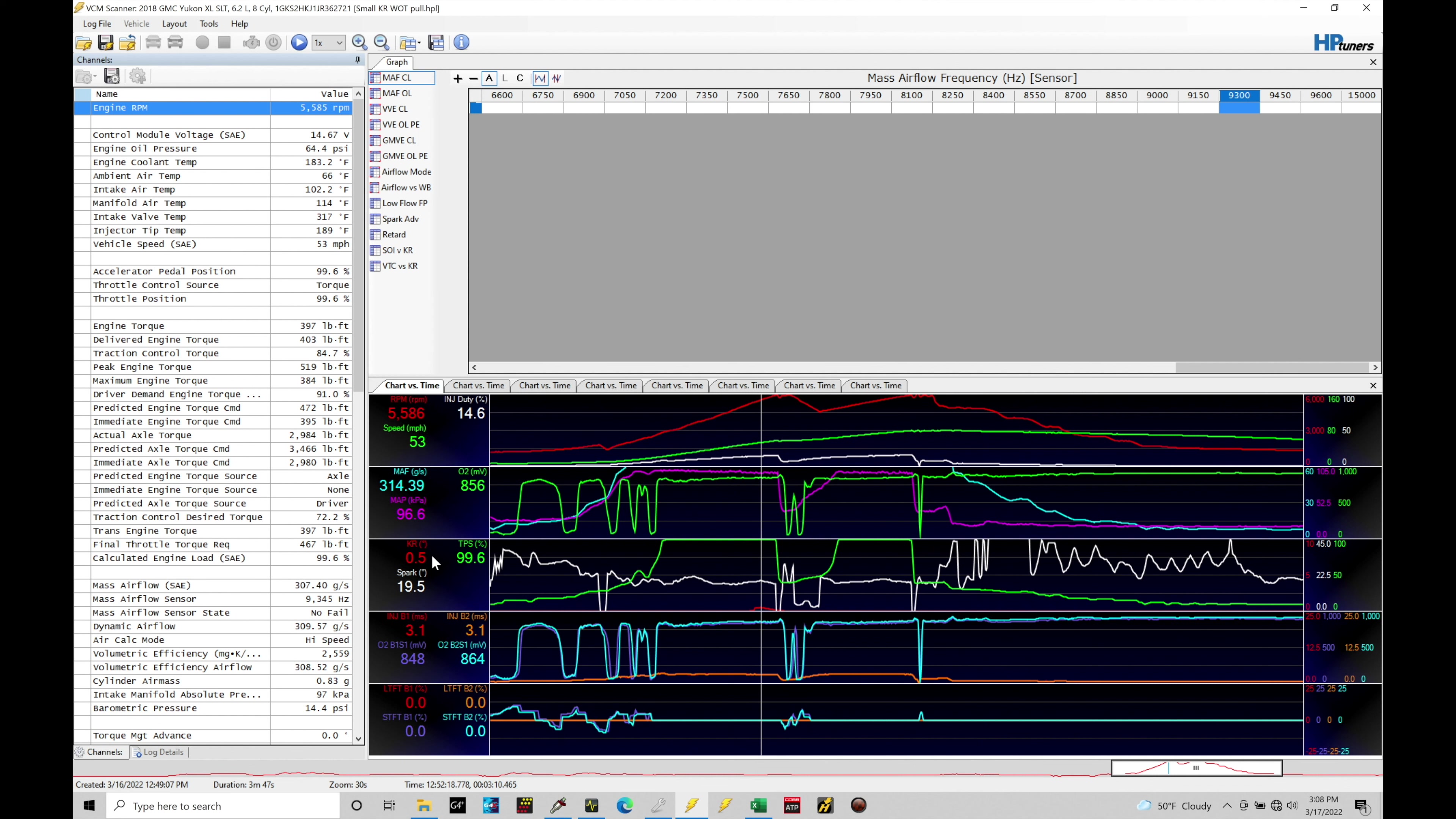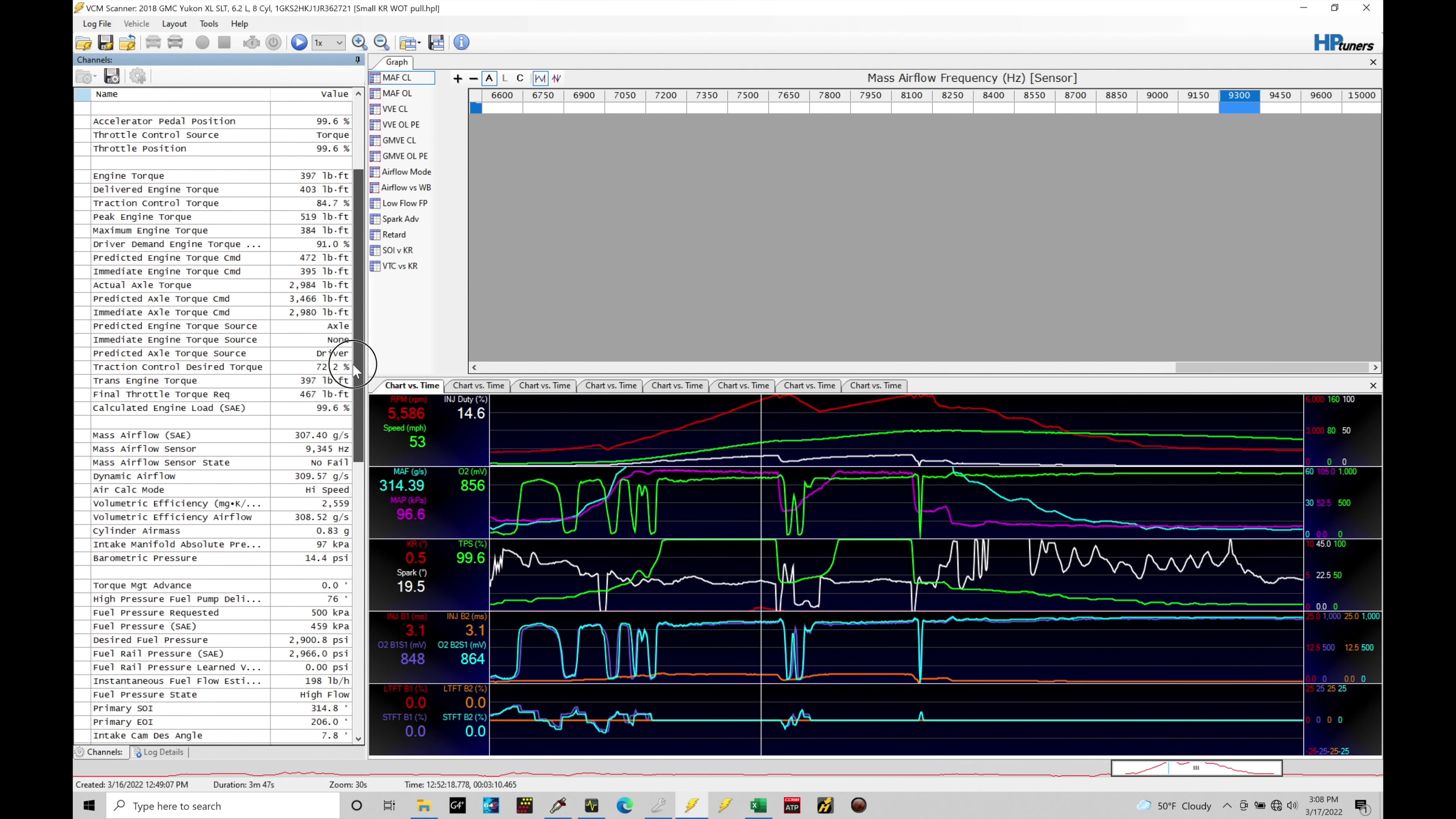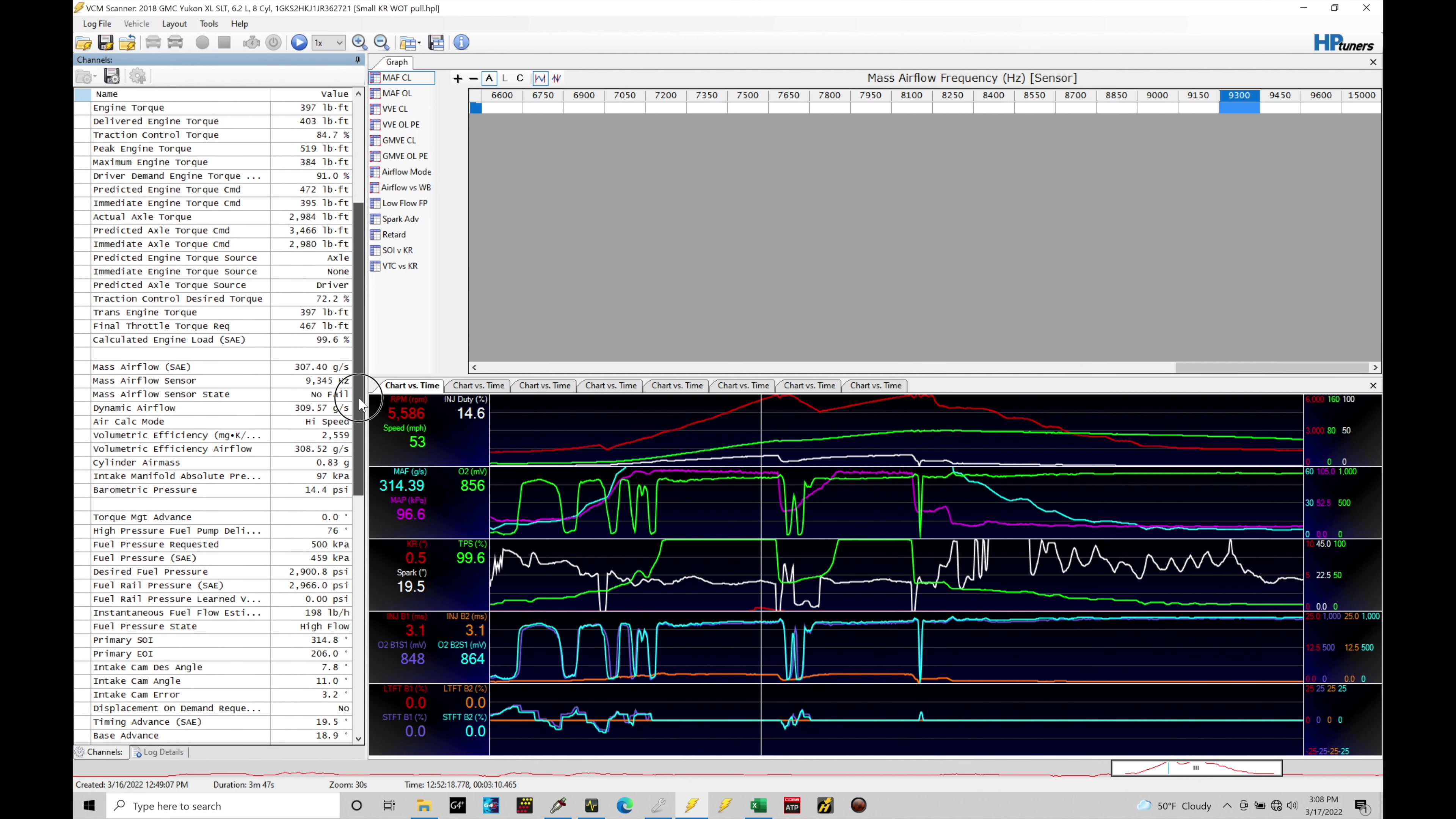It could also be in this case at full throttle conditions, it could also be related to our direct injection. Now it may not make a lot of sense. Let me break this down how this could actually happen. Now we've talked about our direct injection in previous tutorials.